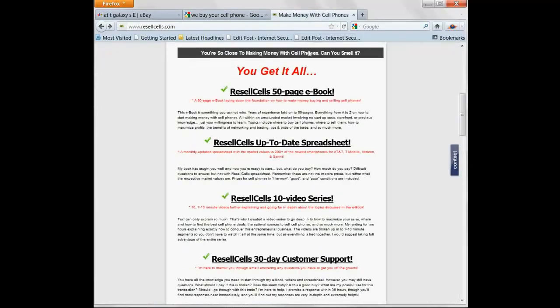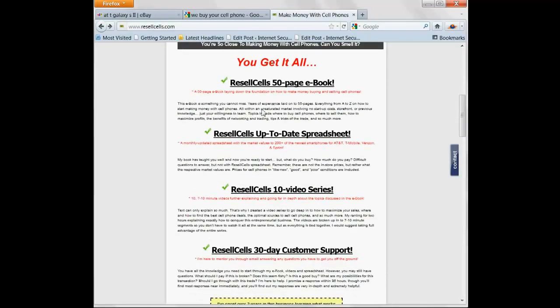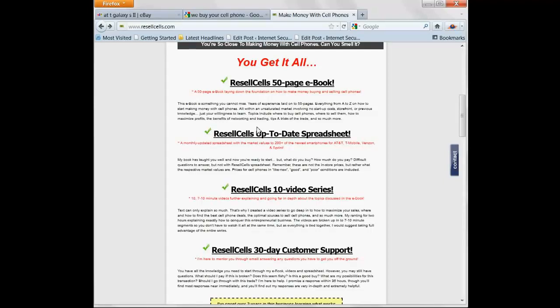I provide you with my 50-page ebook, a spreadsheet which every month I update it. So if you buy it in October, it's the newest. The next month, brand new spreadsheet, up-to-date pricing for over 200 of the newest smartphones out in like new, good, and poor conditions.